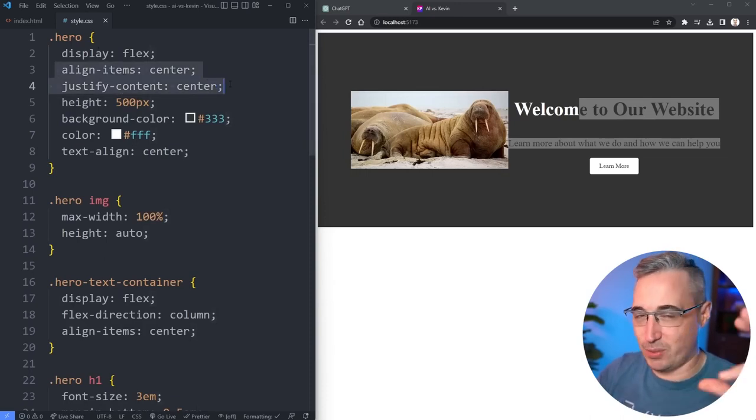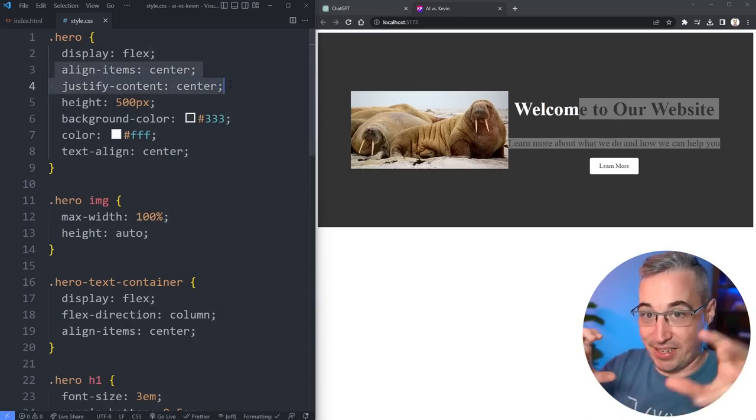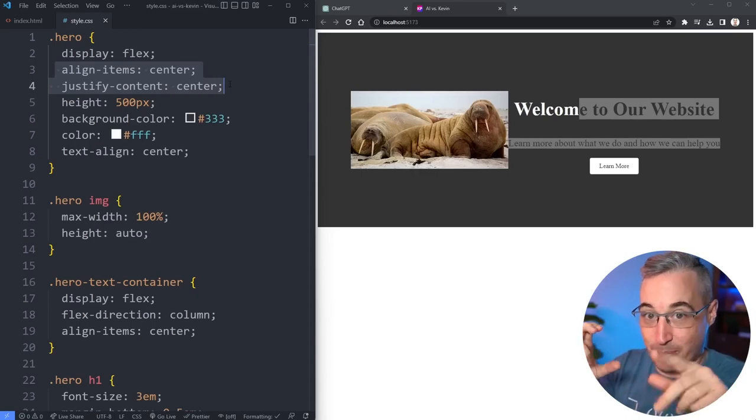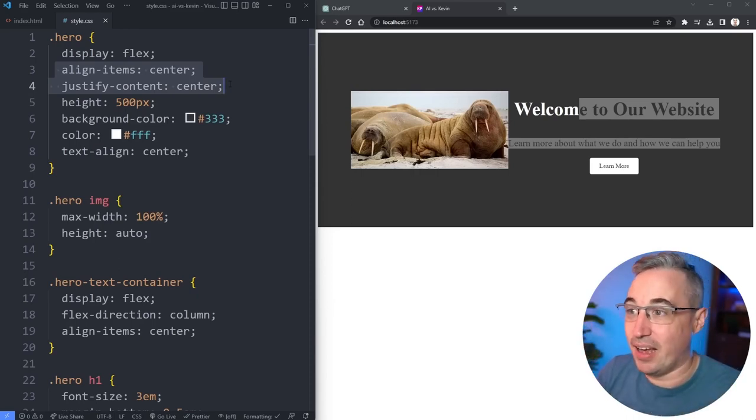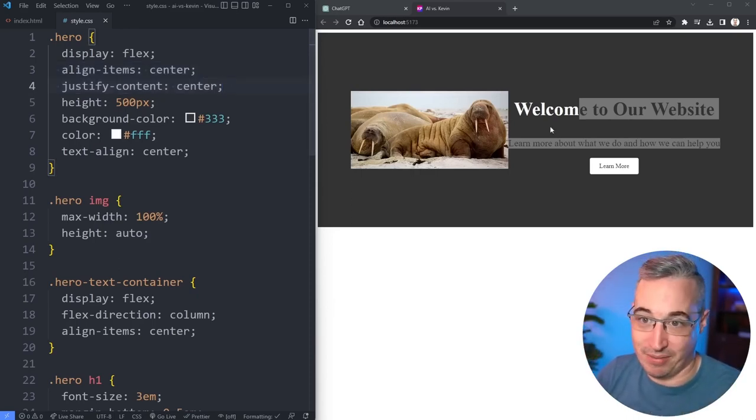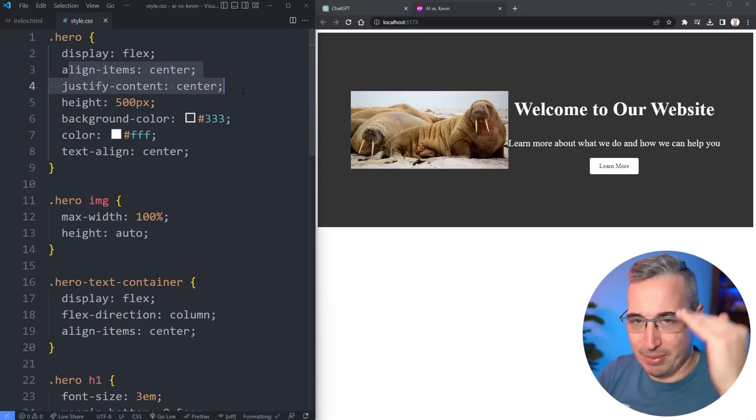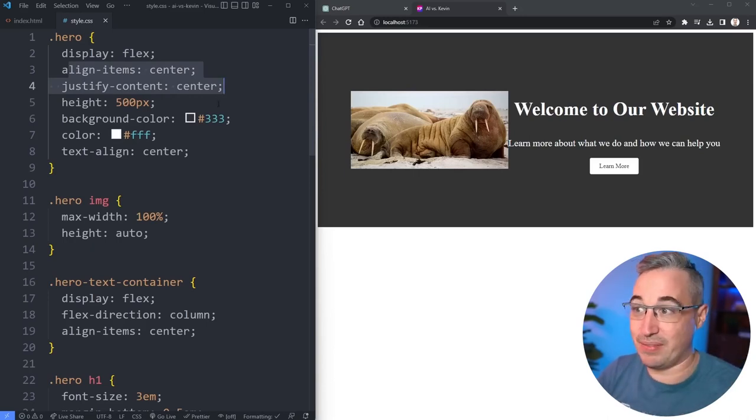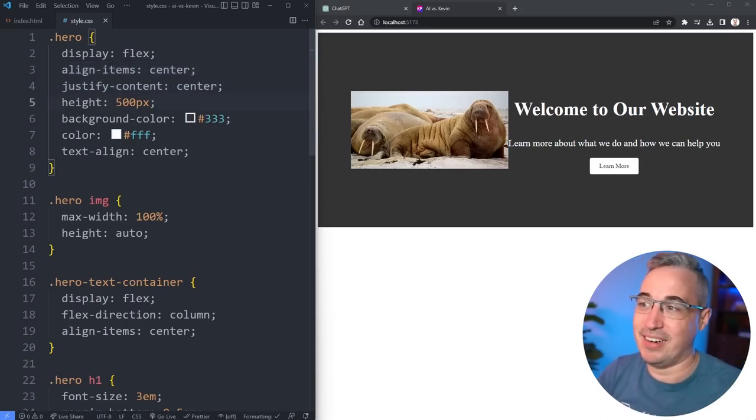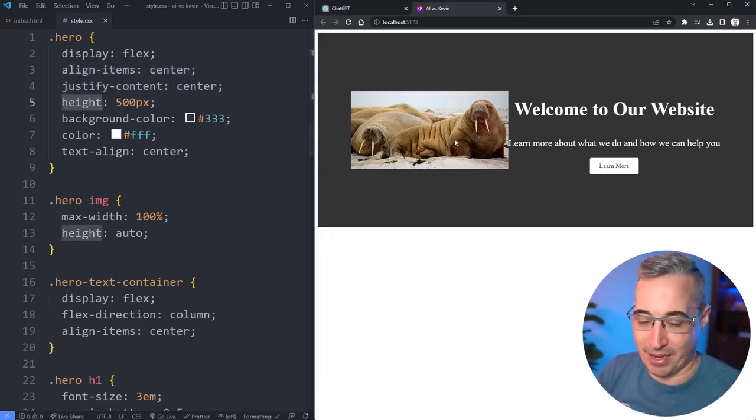If we didn't have the image, these lines would sort of make sense because we could center the text container within the space. But because we have the image, it's kind of weird to bother doing this. Maybe the align items center because we have a height on there.